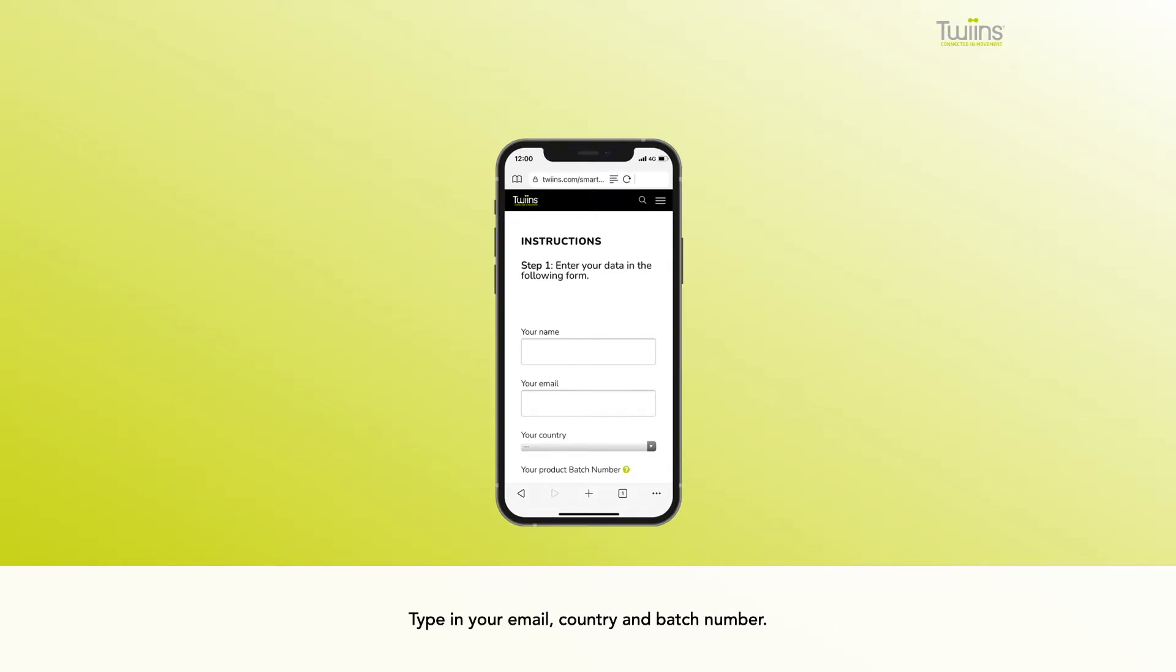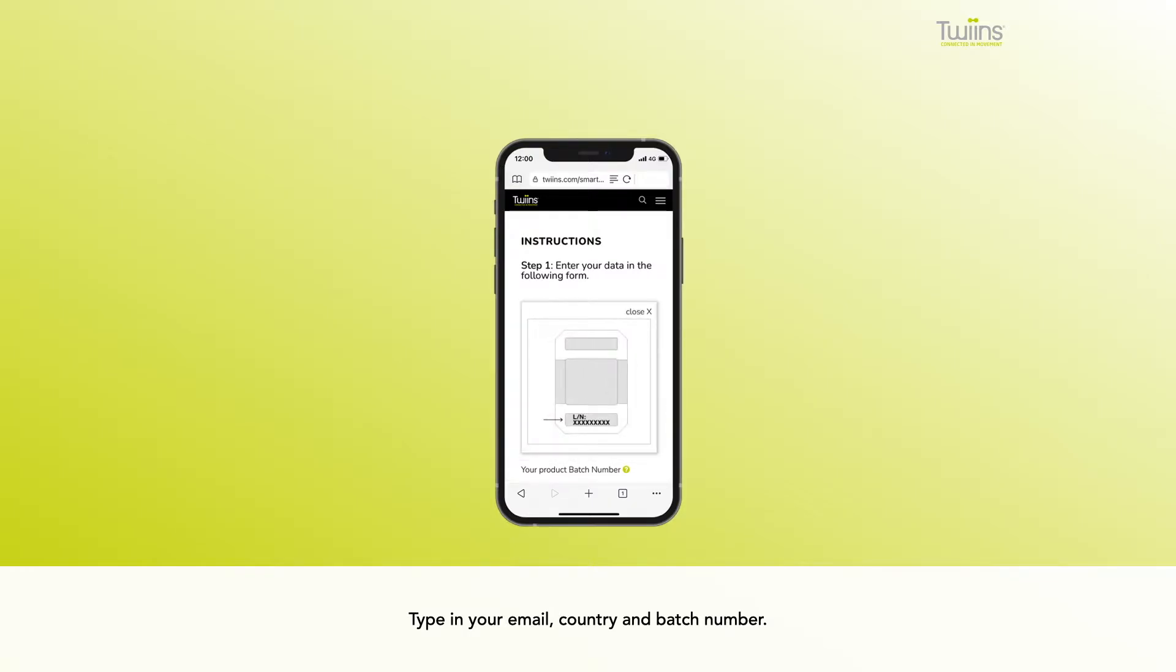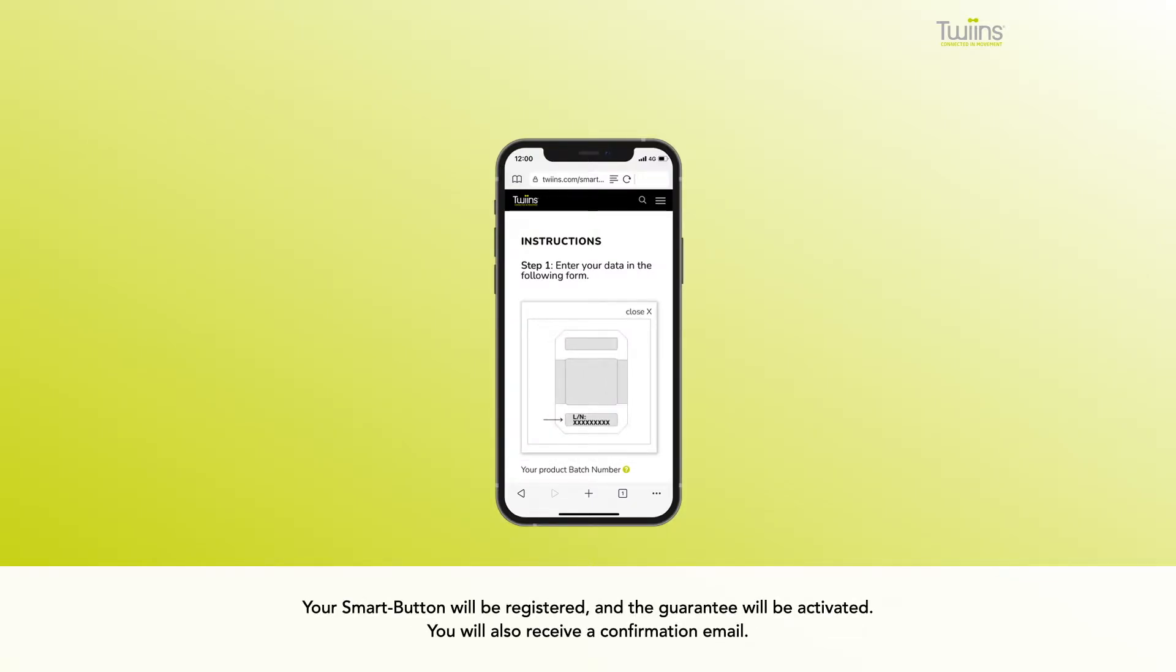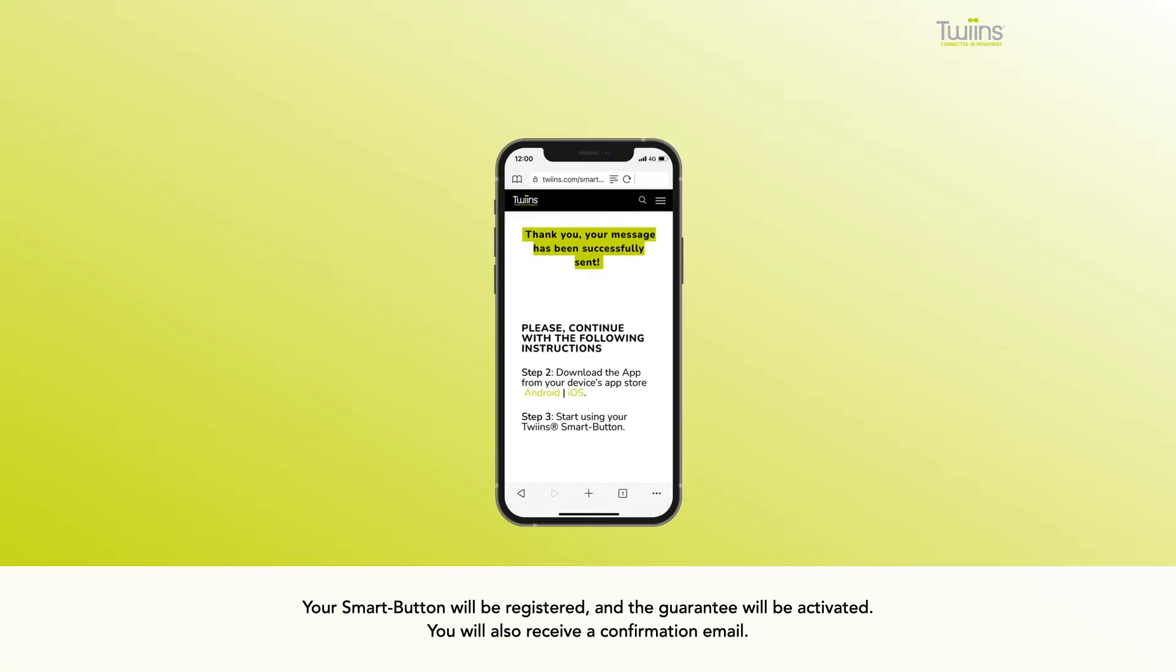Type in your email, country, and batch number. Your smart button will be registered and the guarantee will be activated. You will also receive a confirmation email.